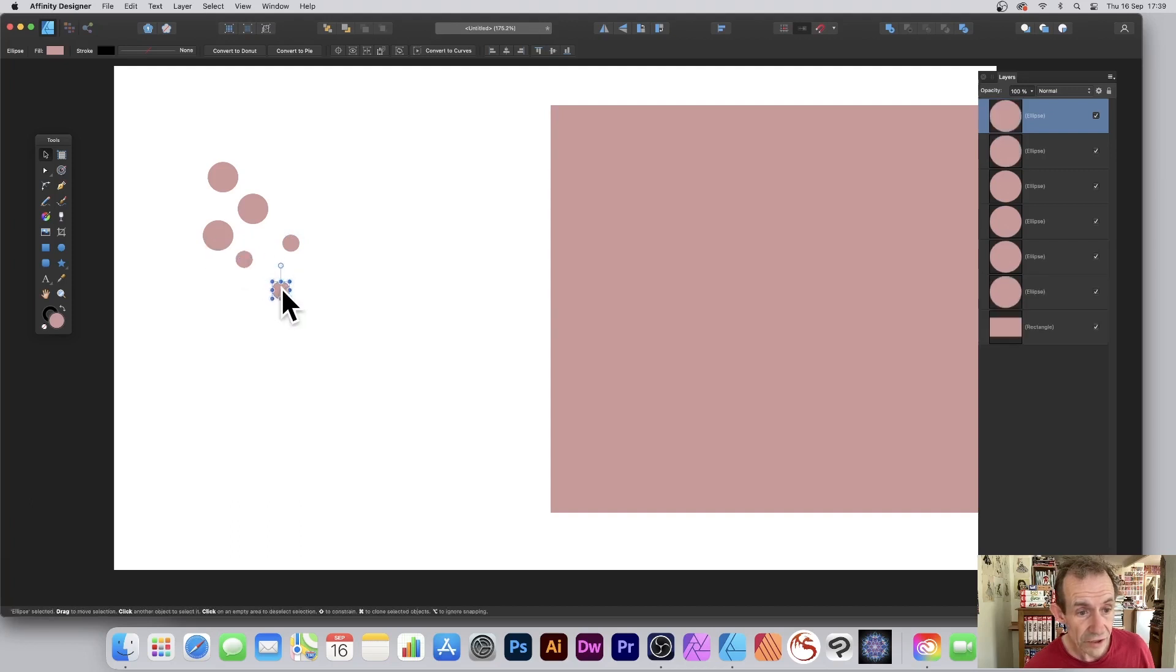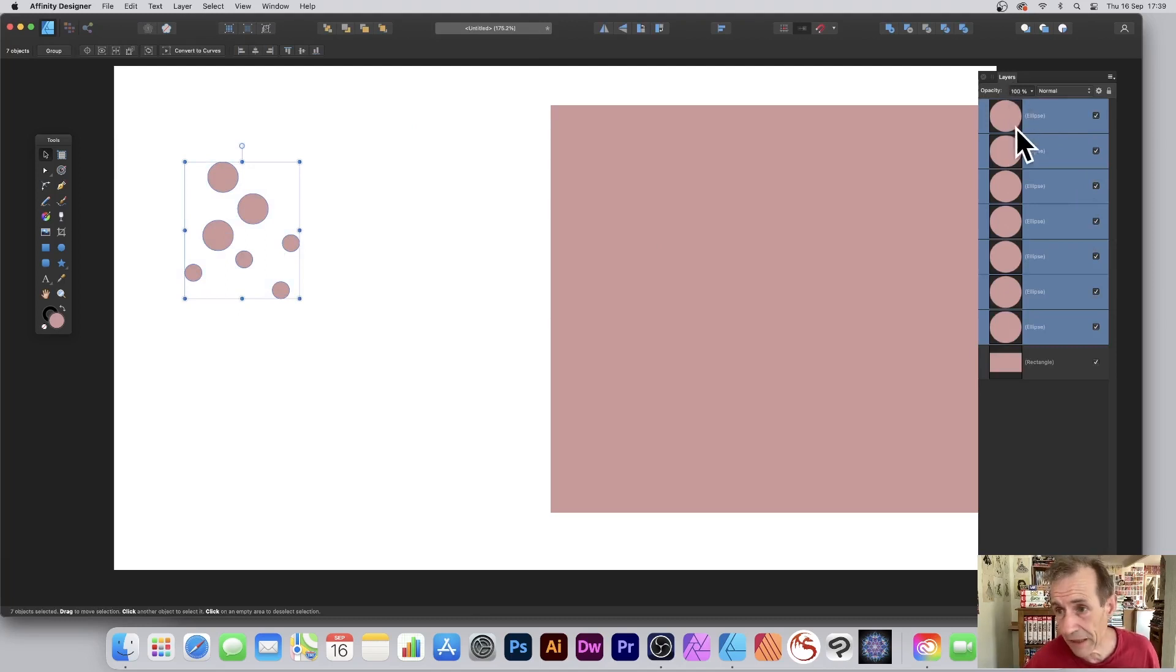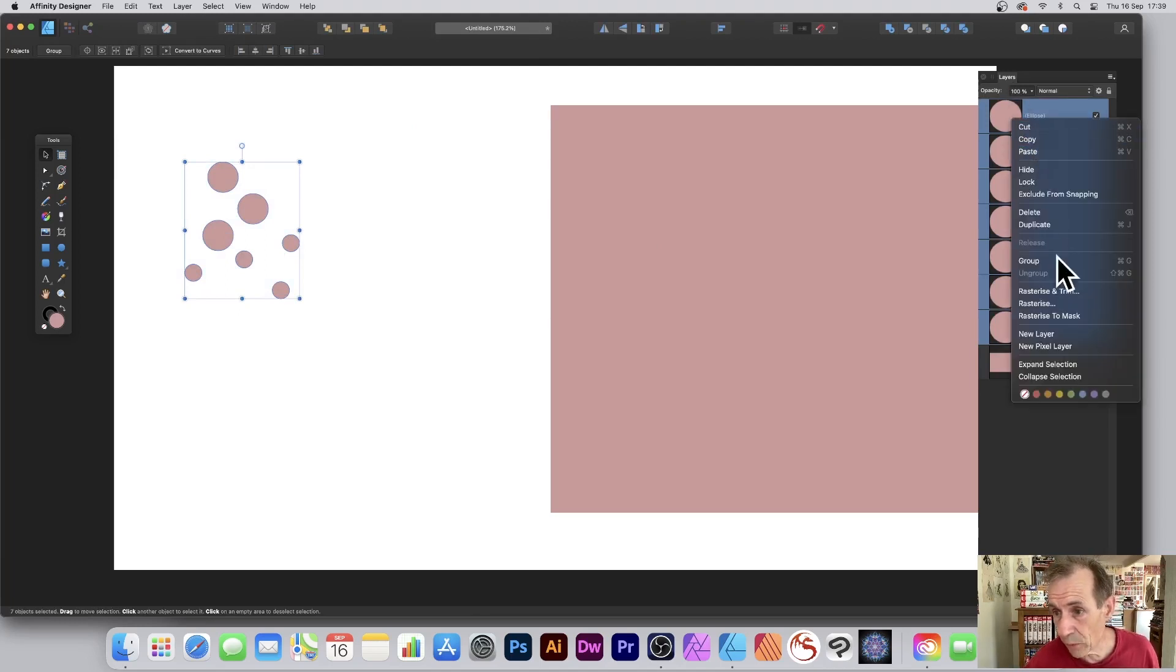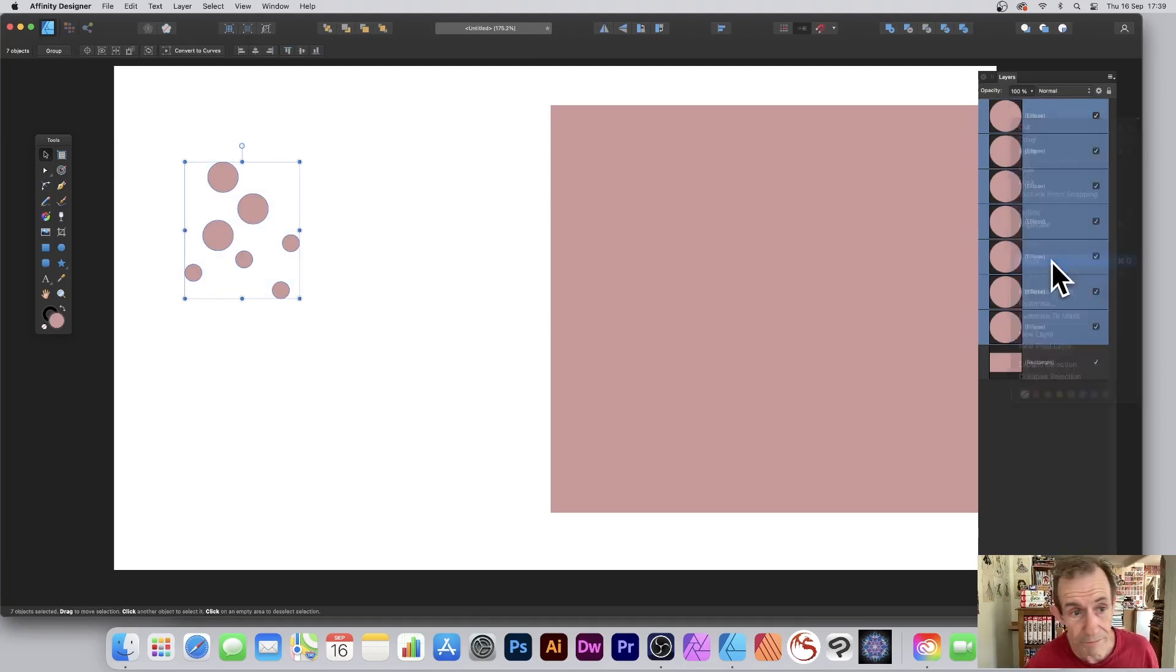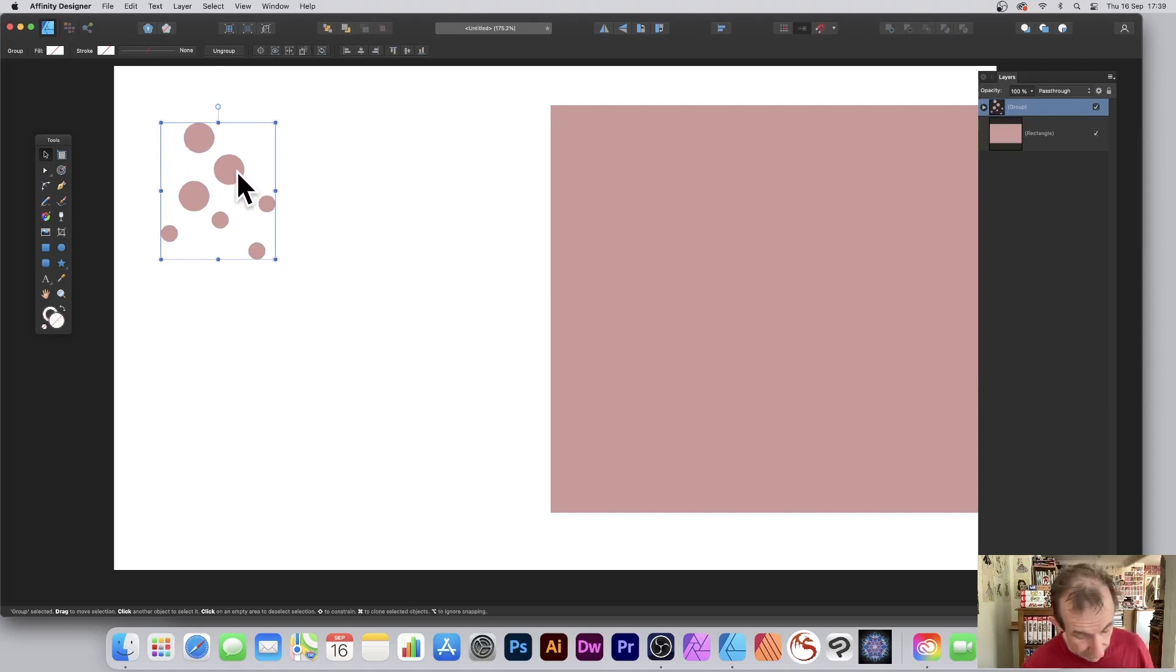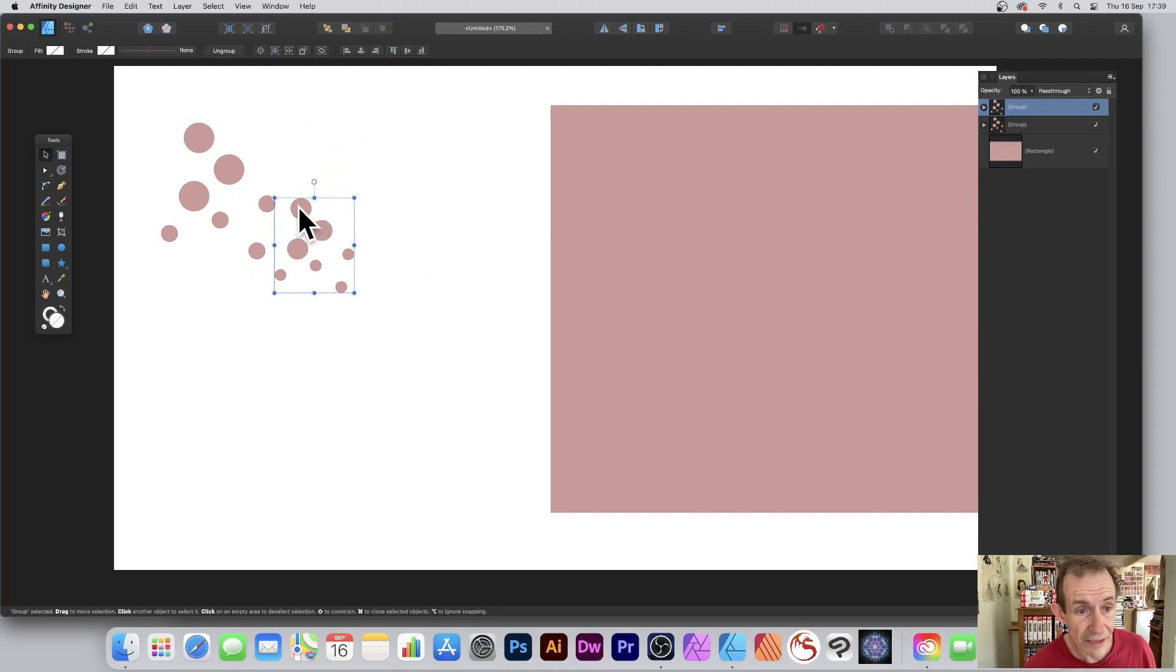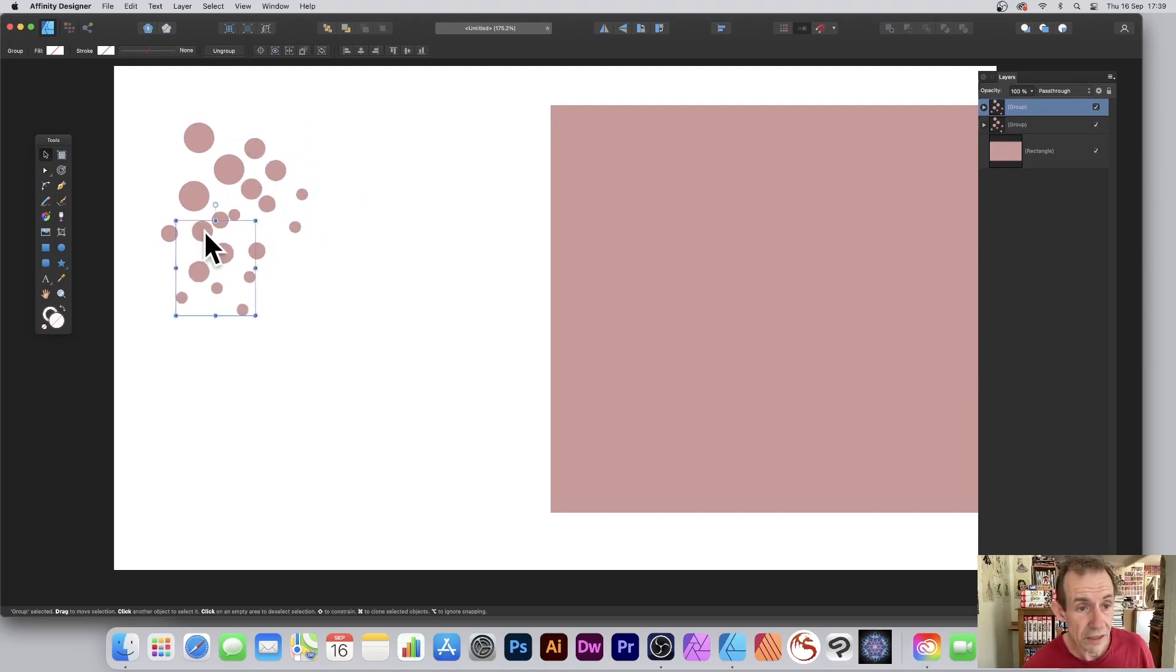Once you've done that, you can group them - makes it very easy to work with. So right-click over here in the layers panel and go for group. Now you can duplicate that by holding down the Alt or Option key, duplicate and resize that if you want, move it around, and you can create multiple shapes.